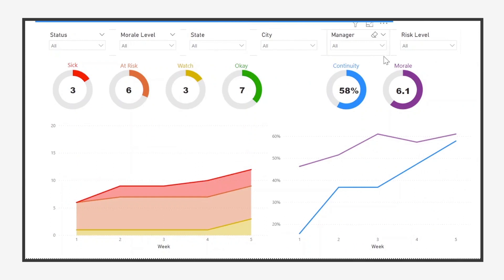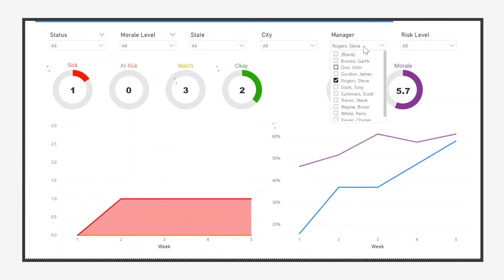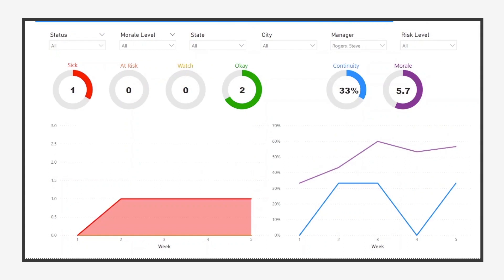We can also look at individual managers and see how they're doing. In this case, Steve Rogers started out well, but it looks like he needs some help as his employees got sick and his planning became less effective.